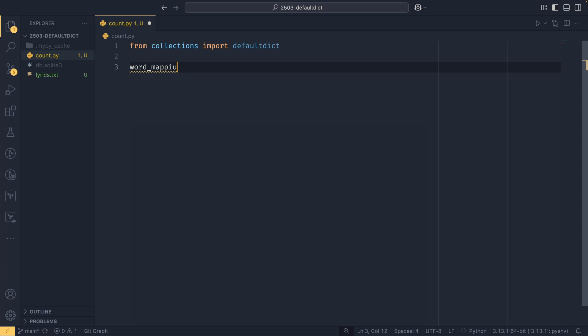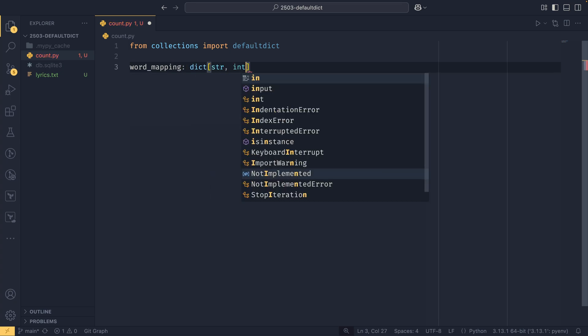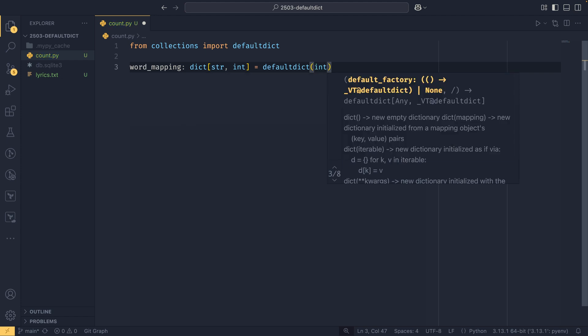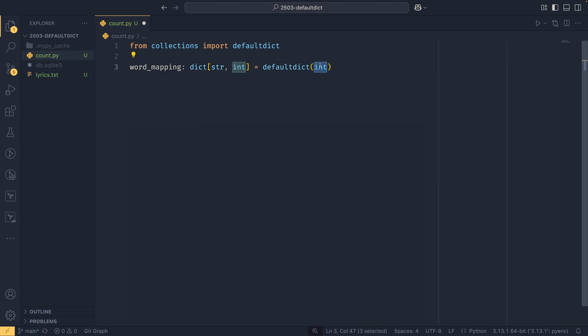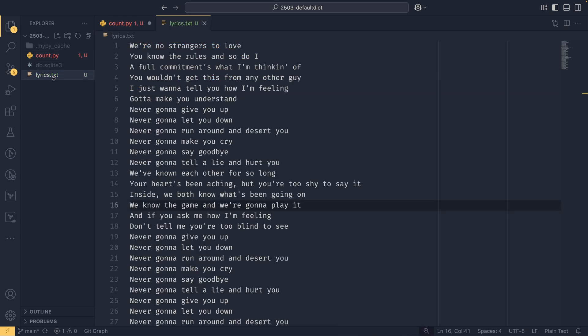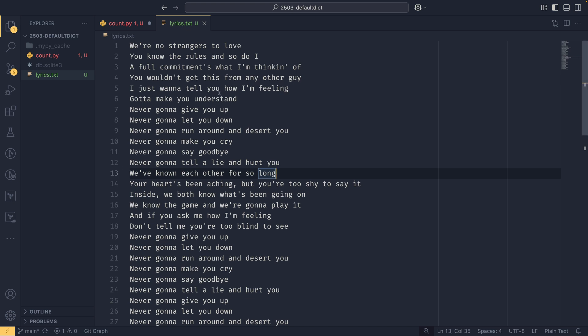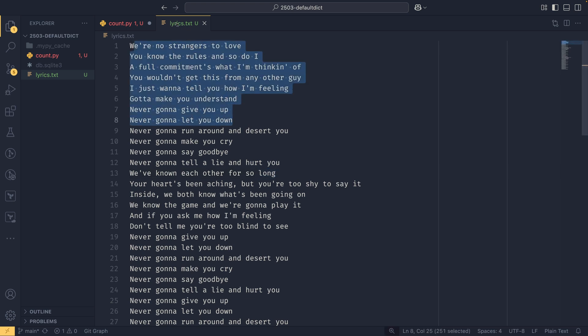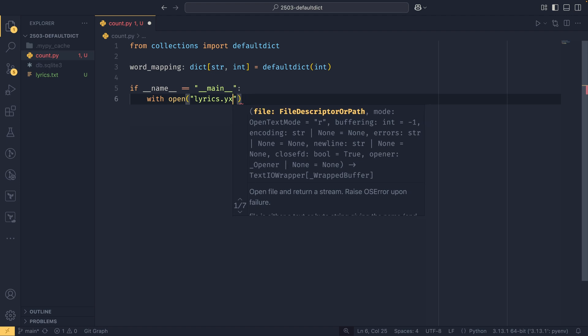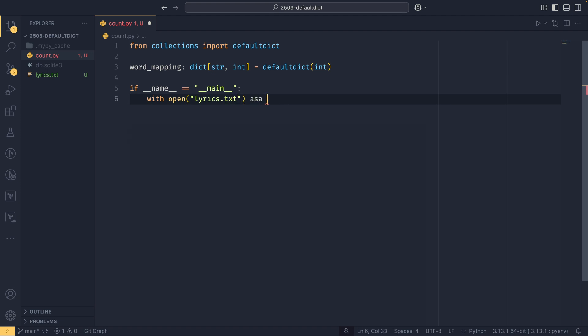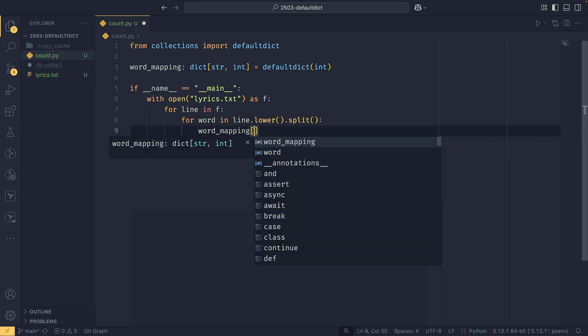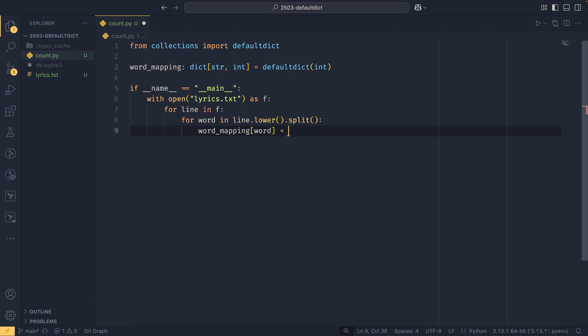So we'll have this word mapping, which is a dict string of int equals default dict integer, and this function is the default factory and is what will be called when you try and access a key that doesn't exist. If name double equals main, and you'll see over here that we have this lyrics.txt which contains lyrics to a song. We can count the number of times each word appears in this song using a default dict. So we could do with open lyrics.txt as f, for line in f to iterate over each line, for word in line.lower.split to lowercase line and then get each word from it, and do word mapping using a word plus equals one.